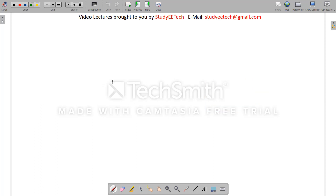That is the end of this lecture. Hope you liked the video. Please share it with friends who need it, subscribe to the channel, and press the bell icon to get notifications for further videos. Thank you.